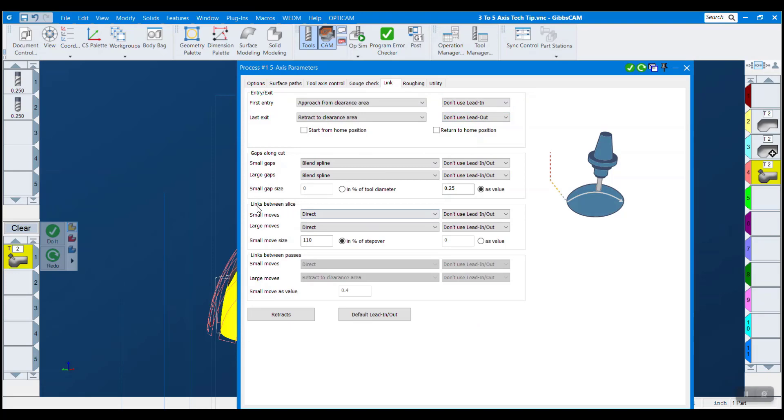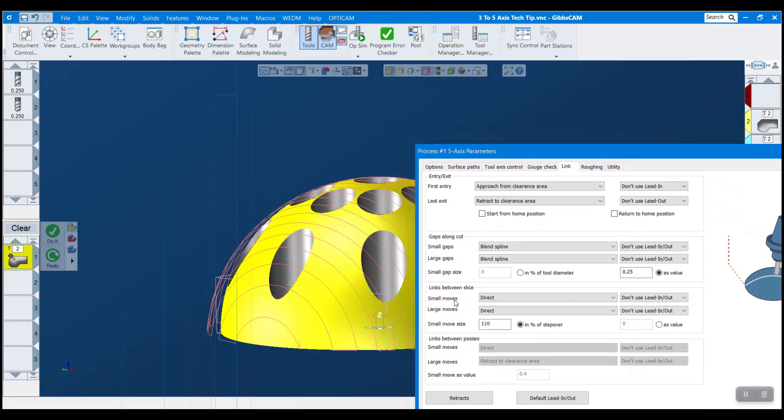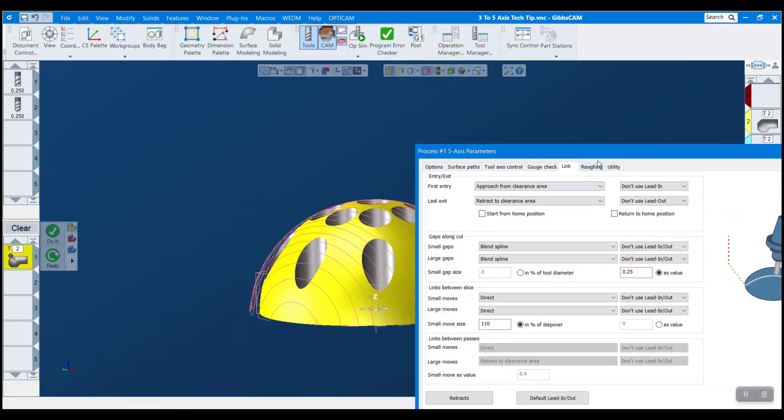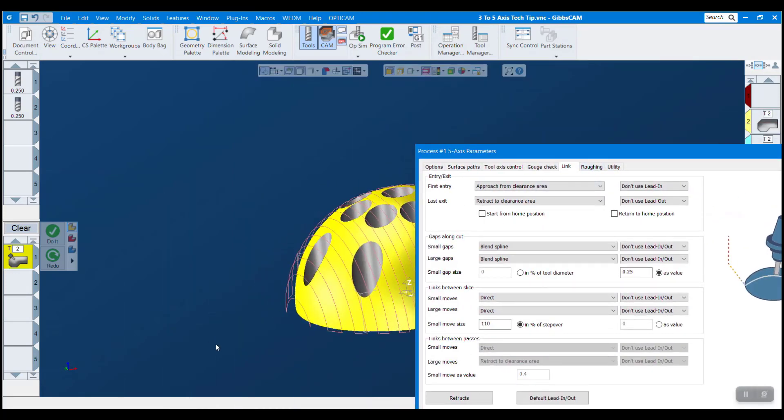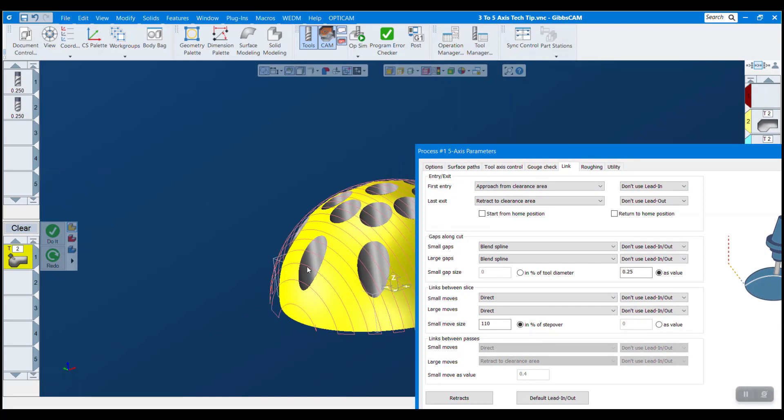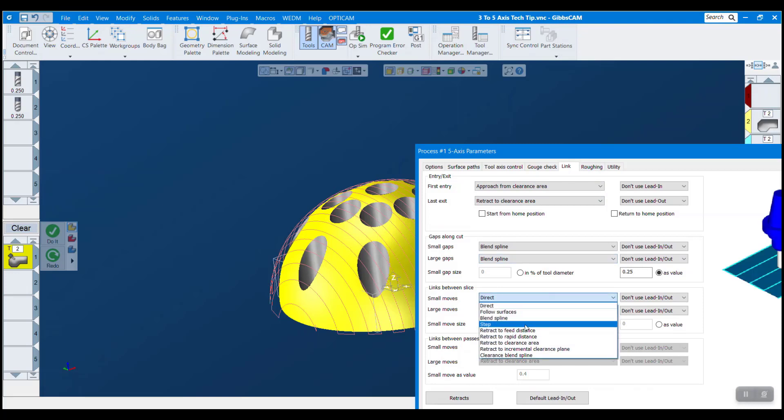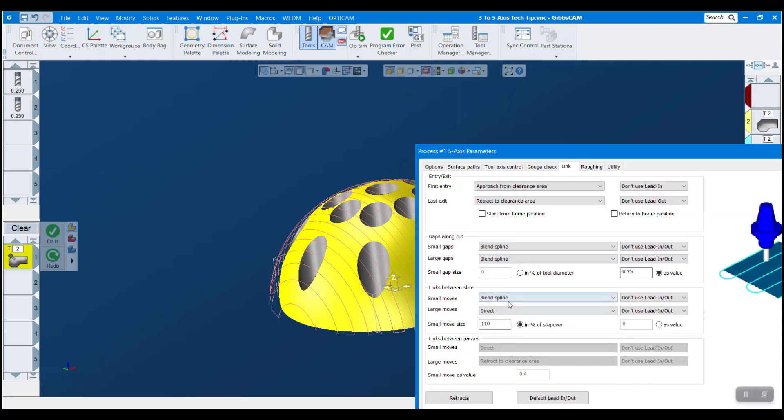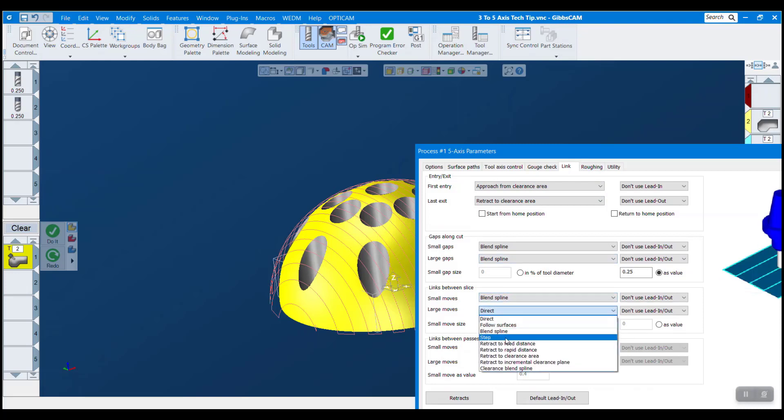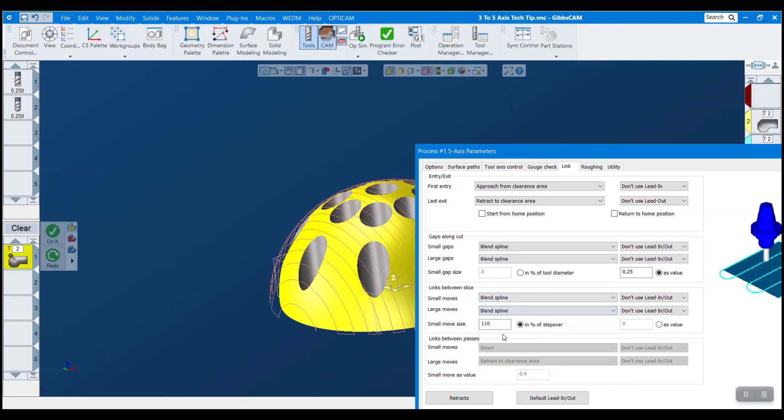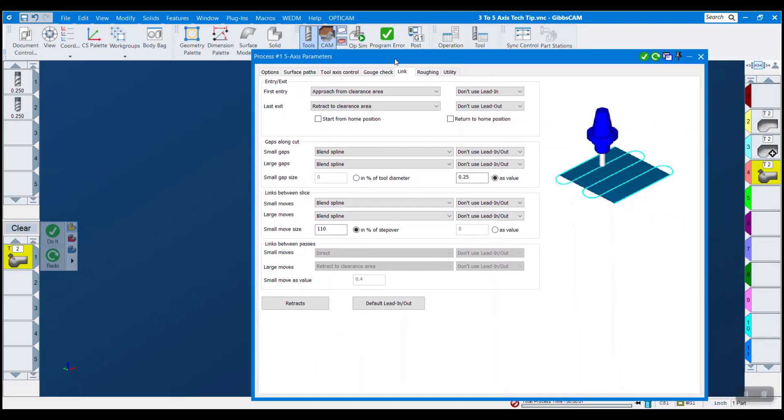One more thing, links between slices. That's every pass, it goes around. A lot of people don't like direct movements like this. It can give a bad finish and also it can be hard on your tool machine. So you have a lot of options. I'm going to do blend spline just like we did before, but you have a lot of options on how your finish is going to come out, how your tool path is going to come out. And it's really easy to make your tool paths very nice.